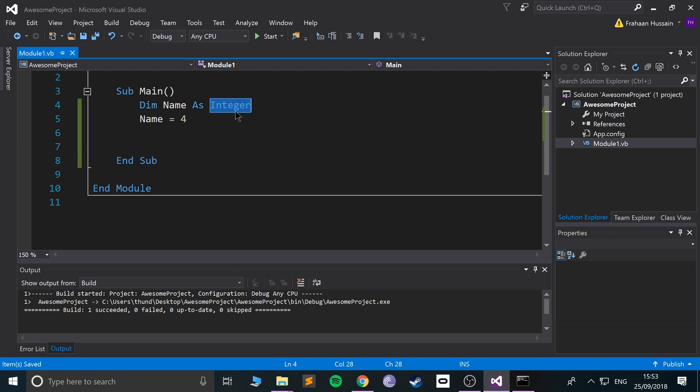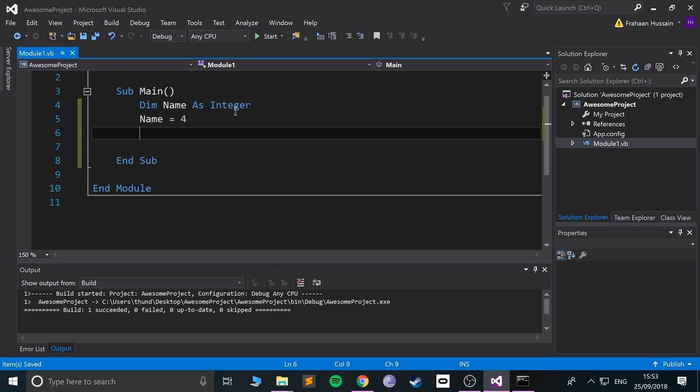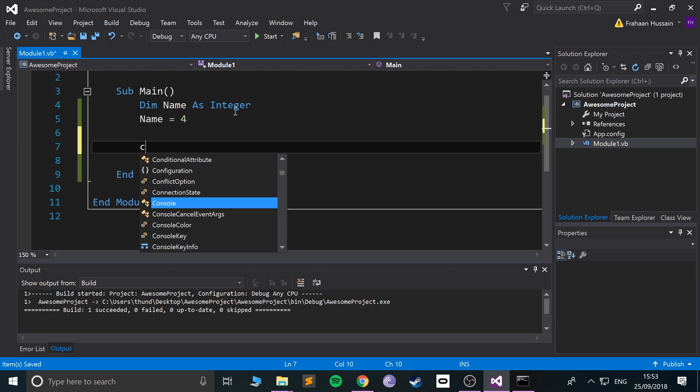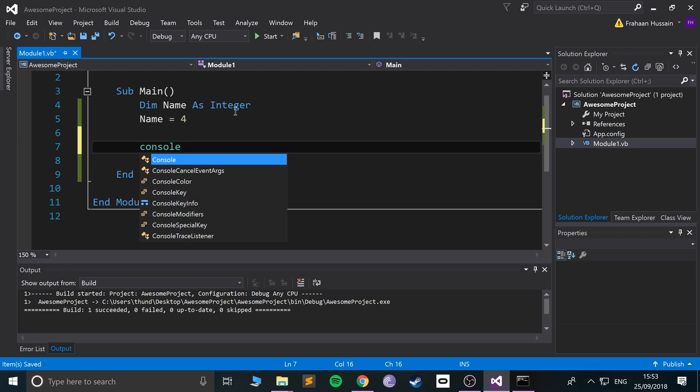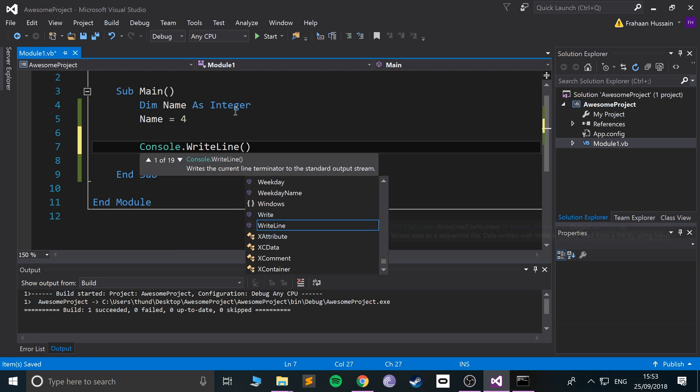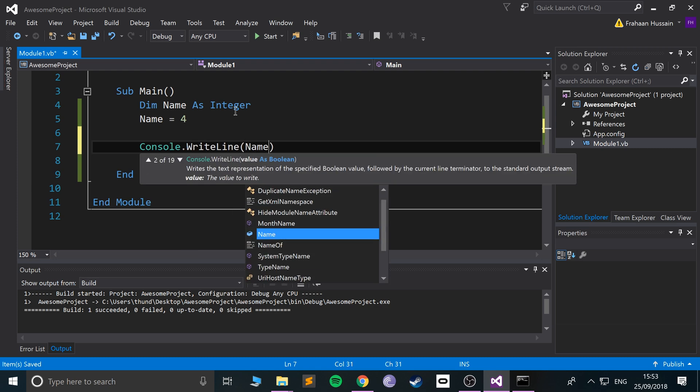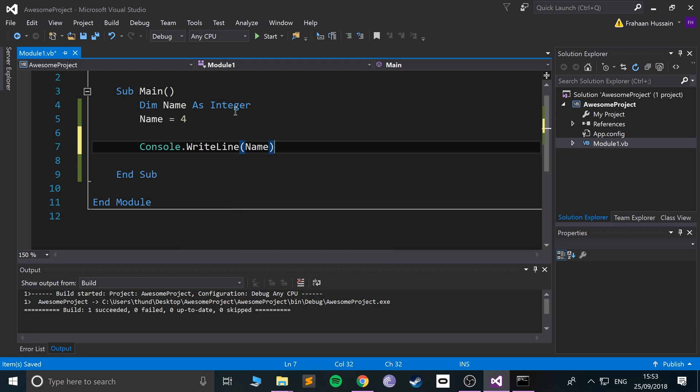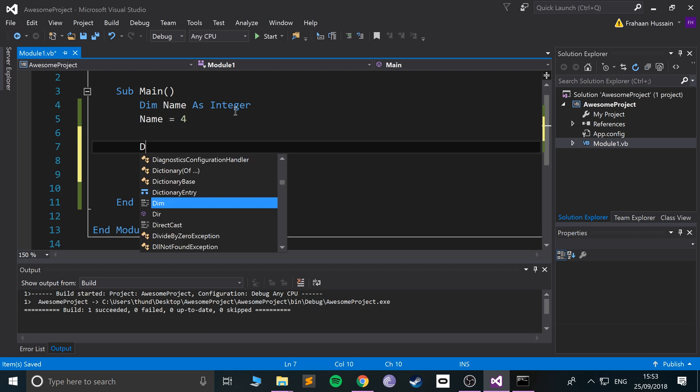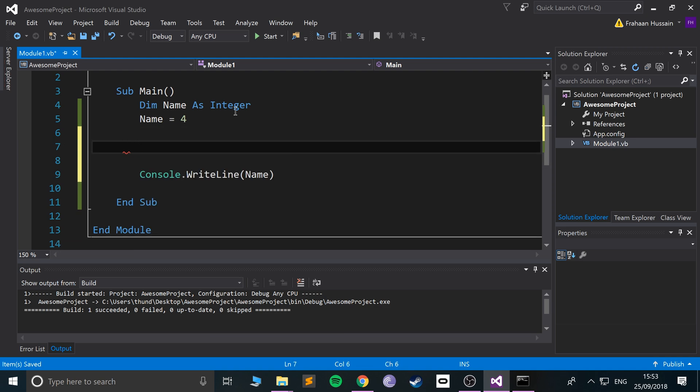What if we want to have a larger number than that? We can have a data type called a long. So I'll do console.WriteLine and I'll put a name like so.